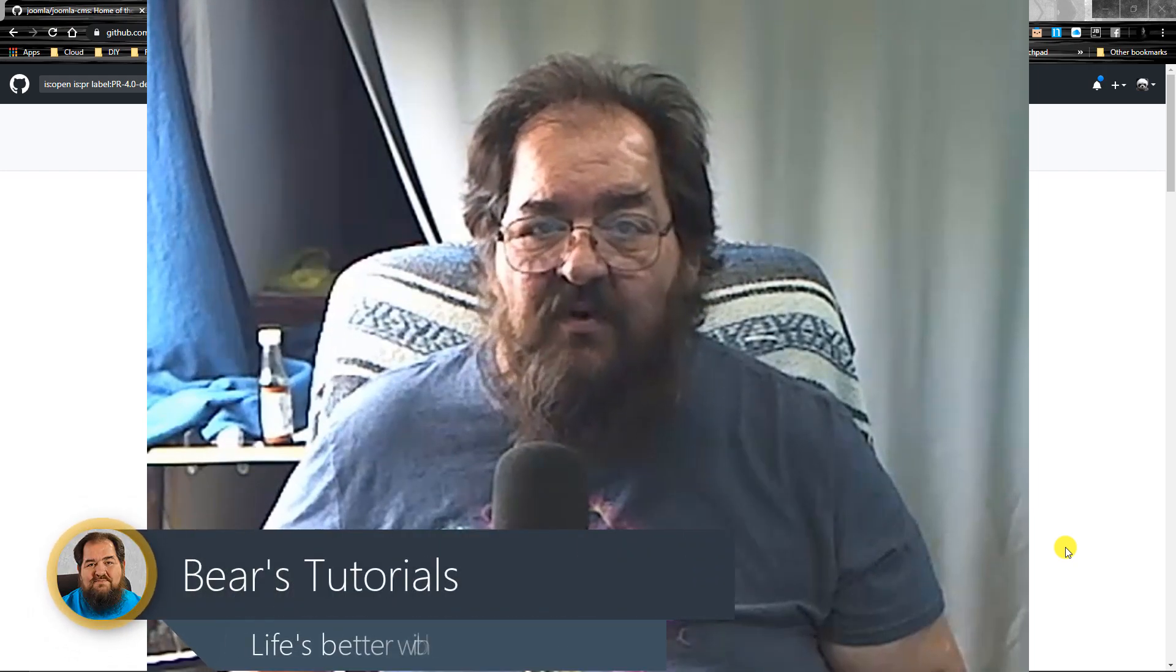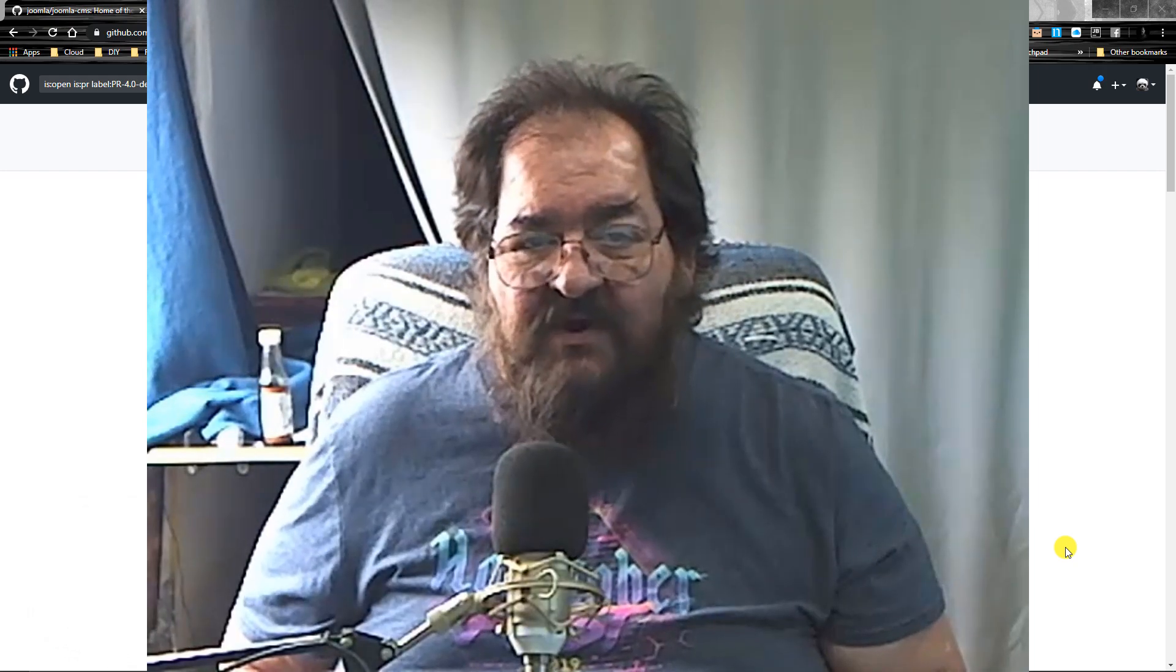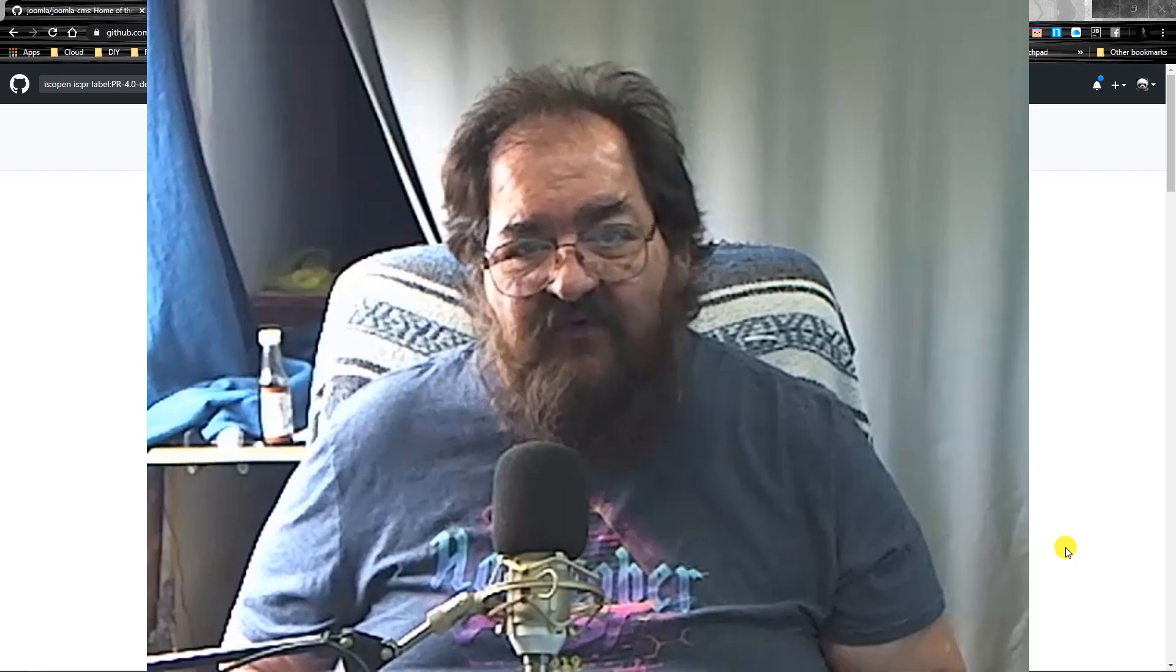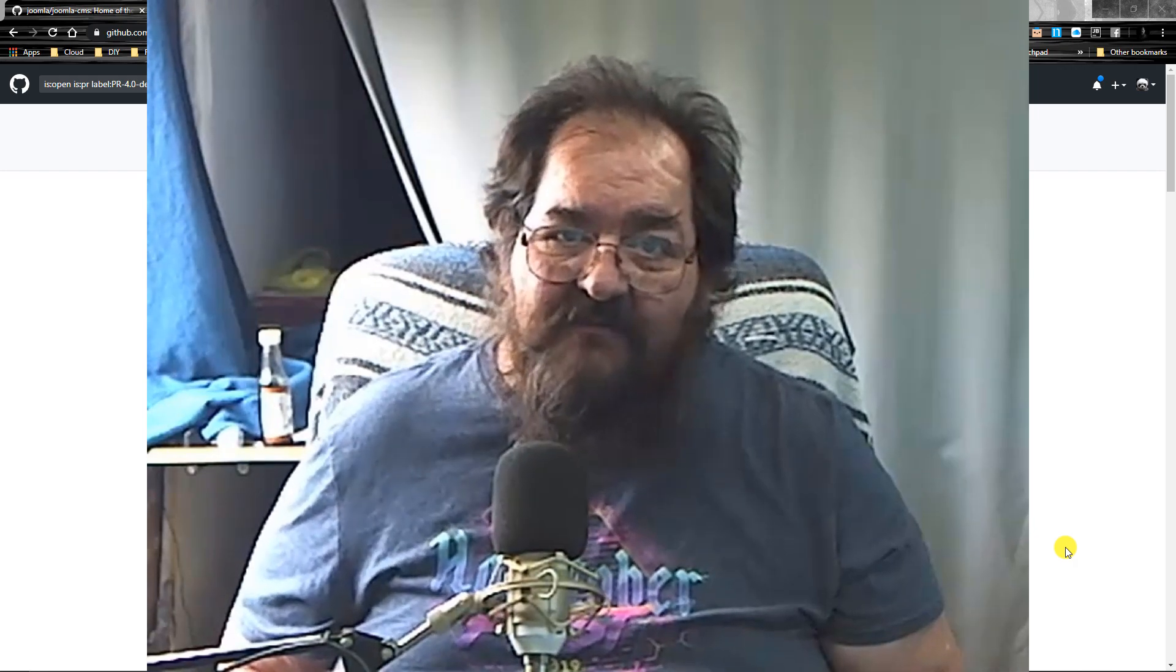Good morning. Today I'm going to introduce you to a new way of testing PRs for Joomla 4. So let's get started.